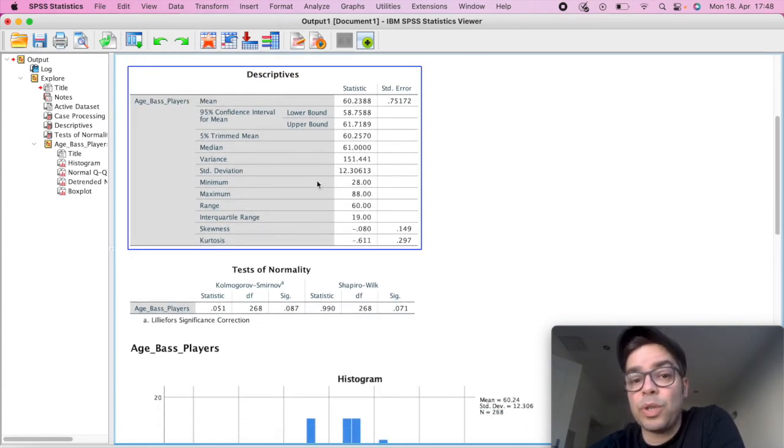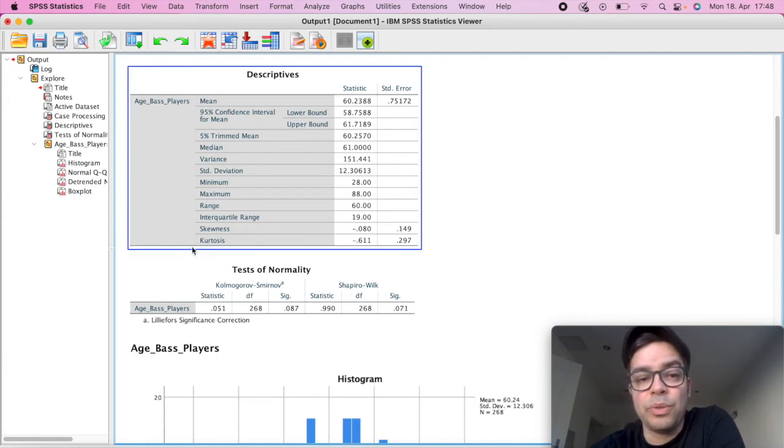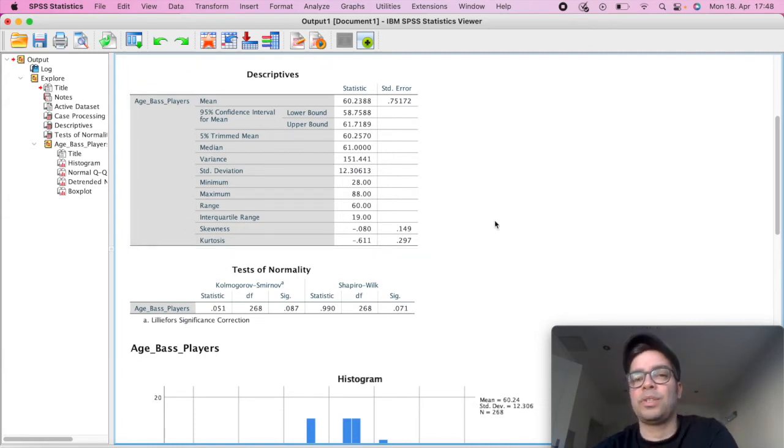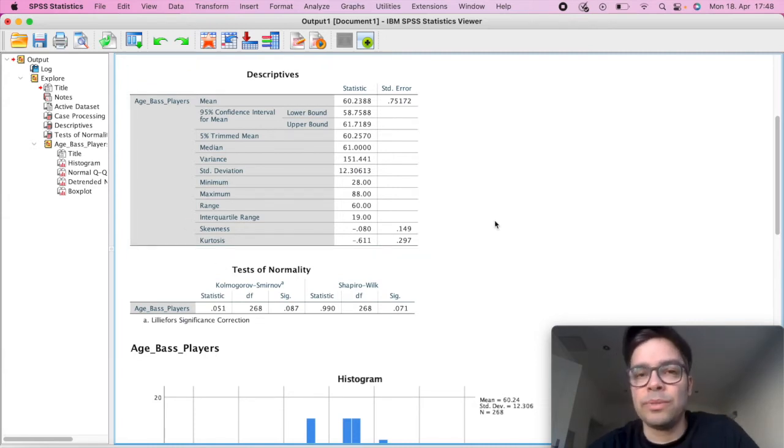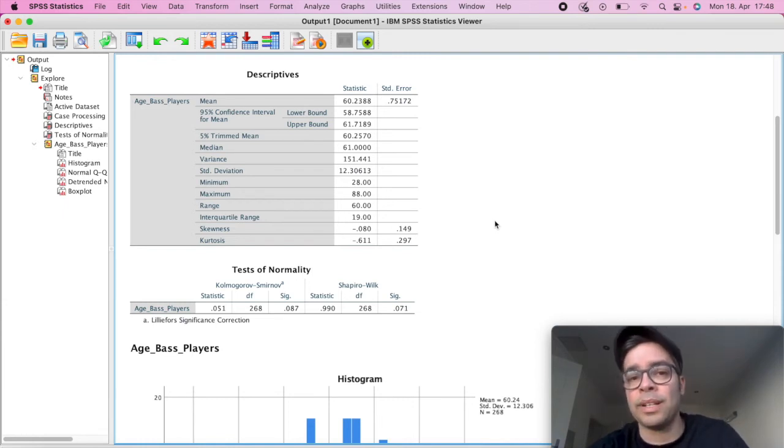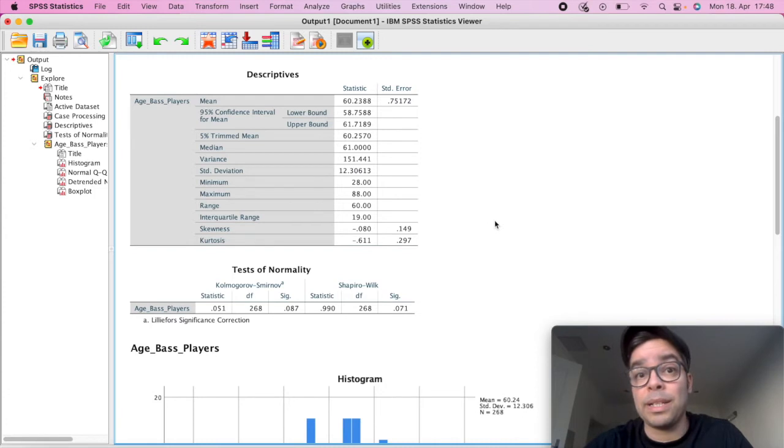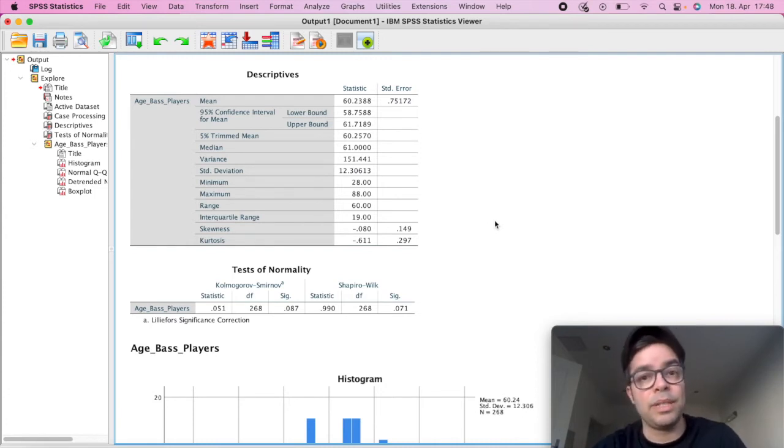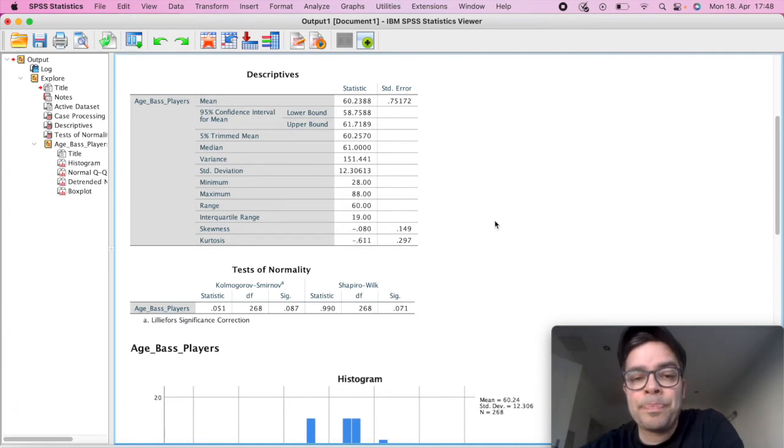Then we have our descriptives. Always important to look for skewness and kurtosis. Just reminding you, there's another video where I explain this in a bit more detail, but basically you want the values here to be between minus one and one. If they are beyond that, then it's an indication that it can be skewed to one side or to the other one.